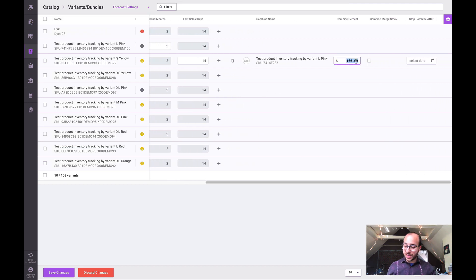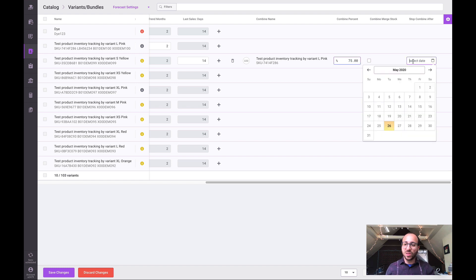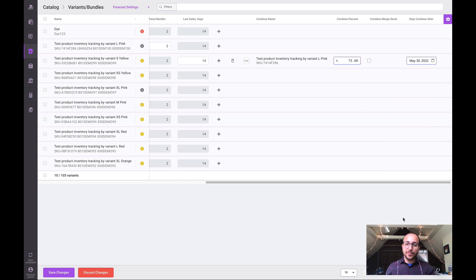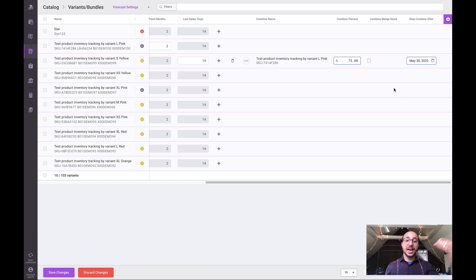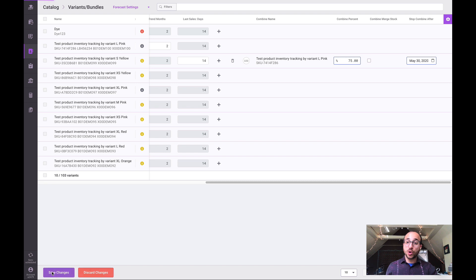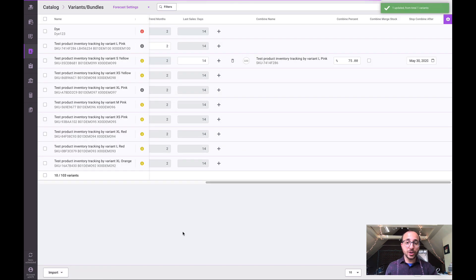We can specify a specific percentage that we want to copy over that history - say it's going to perform about 75 percent as well. We're going to stop combining it by May 30th because we'll have enough history at that point to be able to forecast based on its own sales.